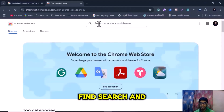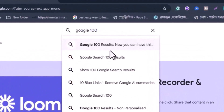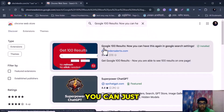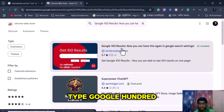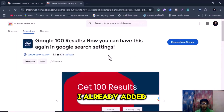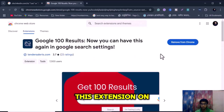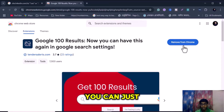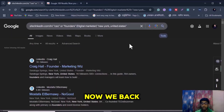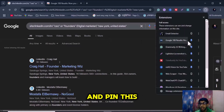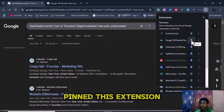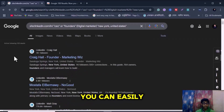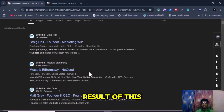Search and type 'Google 100 results' and you can see it. I already added this extension to my Chrome browser, that's why I don't need to install it again. You can simply add it to Chrome. Now go back to the previous page and pin this extension. Now reload the page and you can see 100 search results.